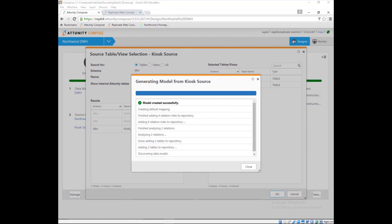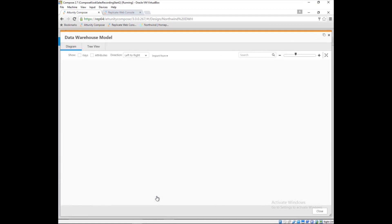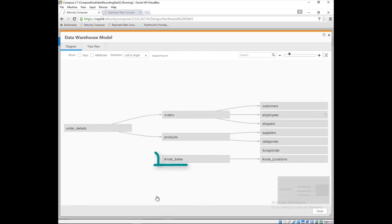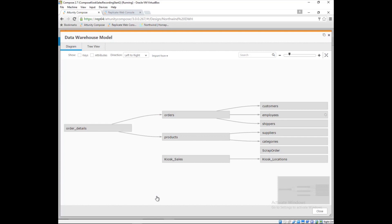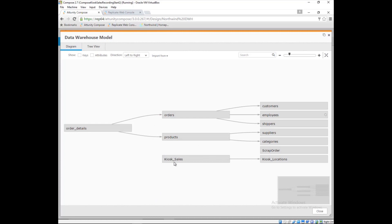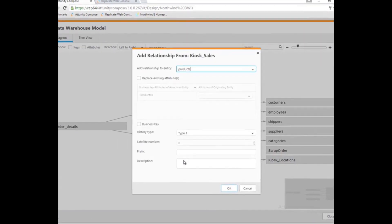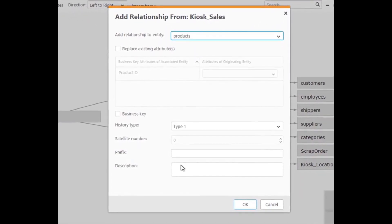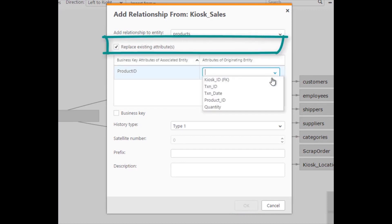Now the kiosk sales and kiosk location entities are in the model. Attunity Compose automatically inferred a relationship between them from a foreign key relationship in the source. But an important point of the kiosk sales channel is they sell the same products that the company sells through its regular channels. Marie needs to model a new relationship between the kiosk sales entity and the products entity. She can do that by simply dragging from products to kiosk sales.